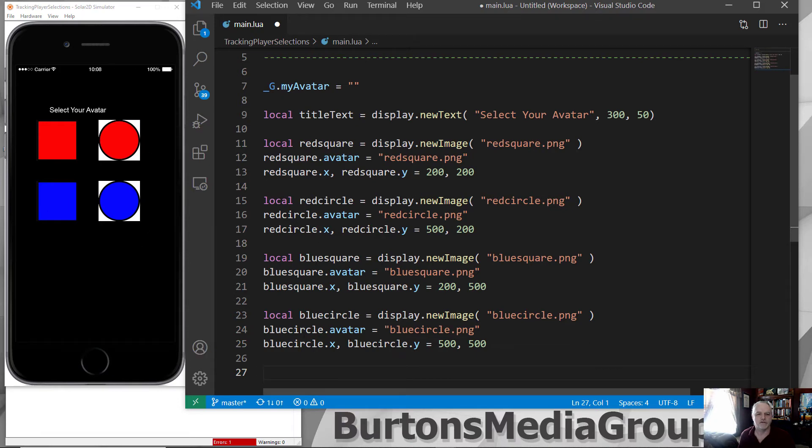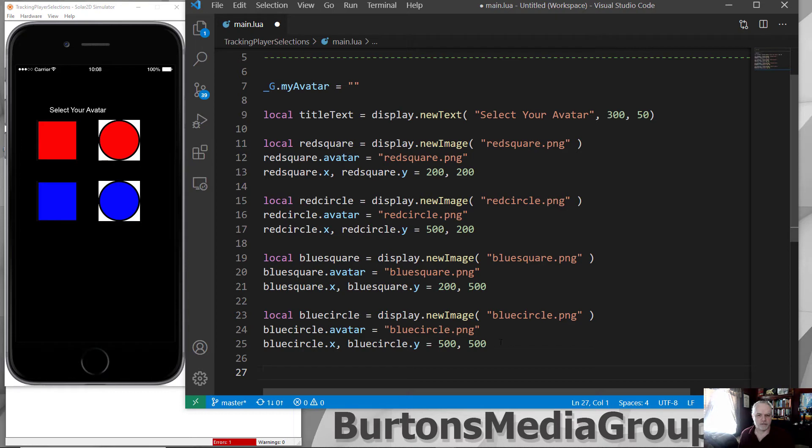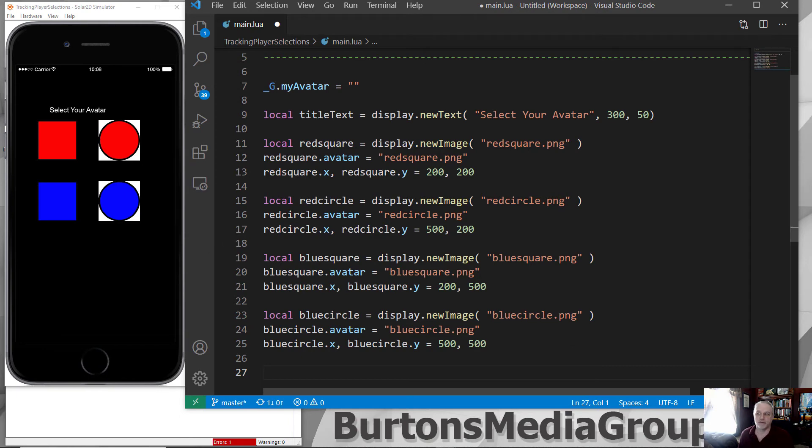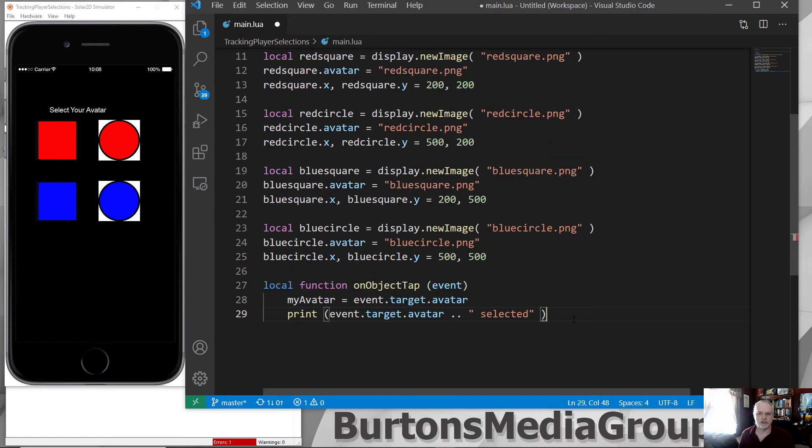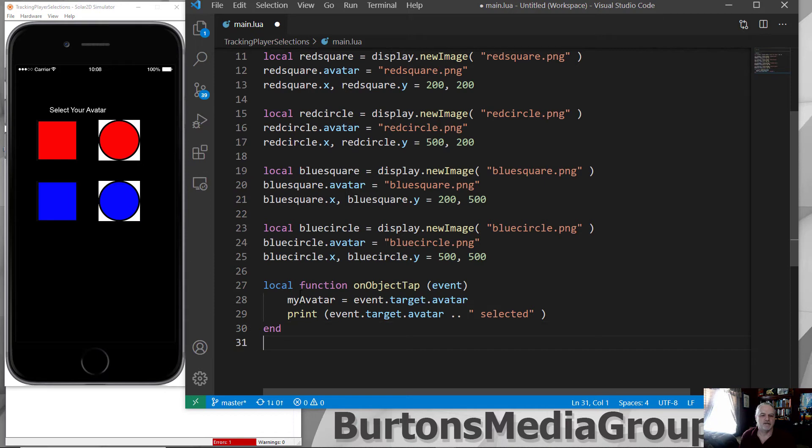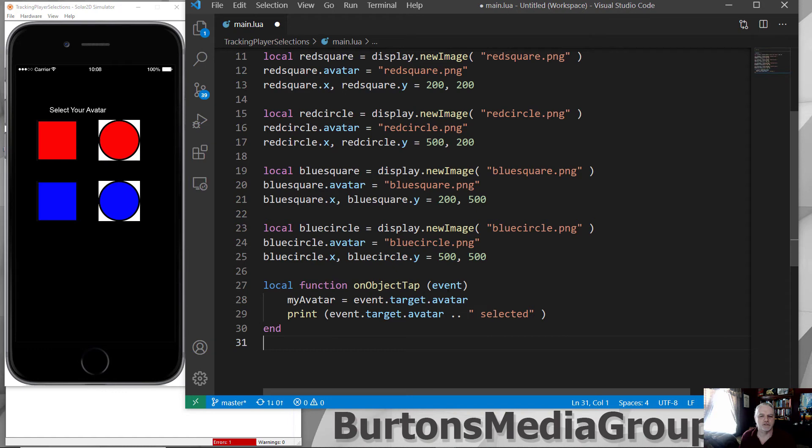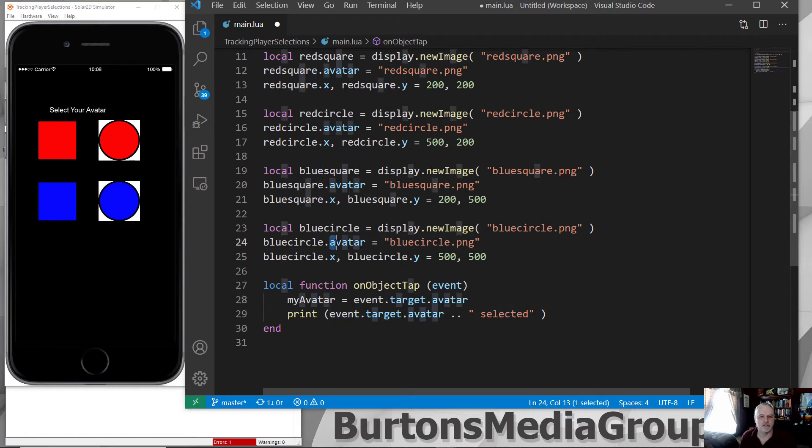They're on the screen. All of them are set with the .avatar parameter for each of the objects, and that sets up a selection opportunity for your player. Once they've got that selected, then we need a function that is going to allow them, based upon what they select, to show what they've done. I've got a function that when the player taps the object, it's going to spawn an event.